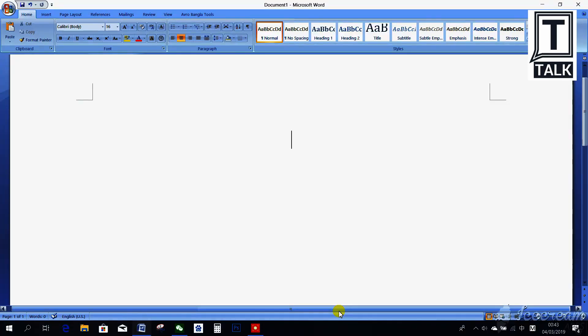Hello friends, today I will show you how to write Pinyin in Microsoft Word. First I will type a few Chinese characters, then I will show you how to write Pinyin in Microsoft Word. Let's take a few Chinese characters as an example.